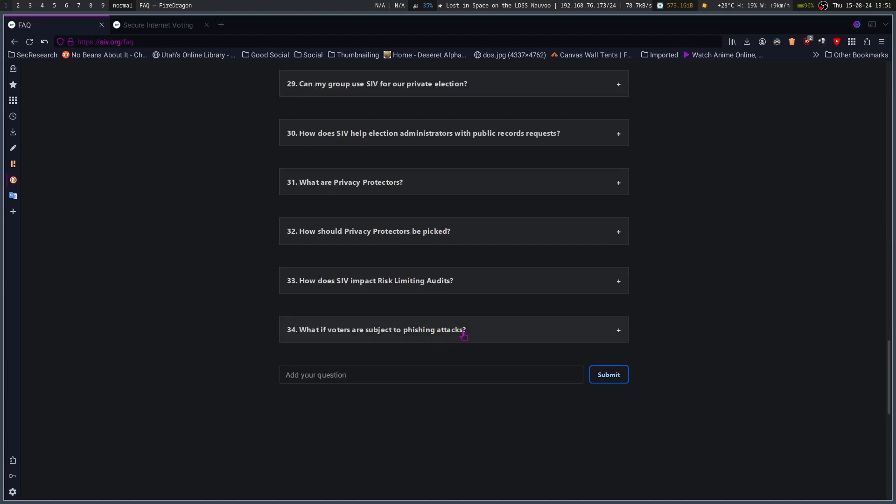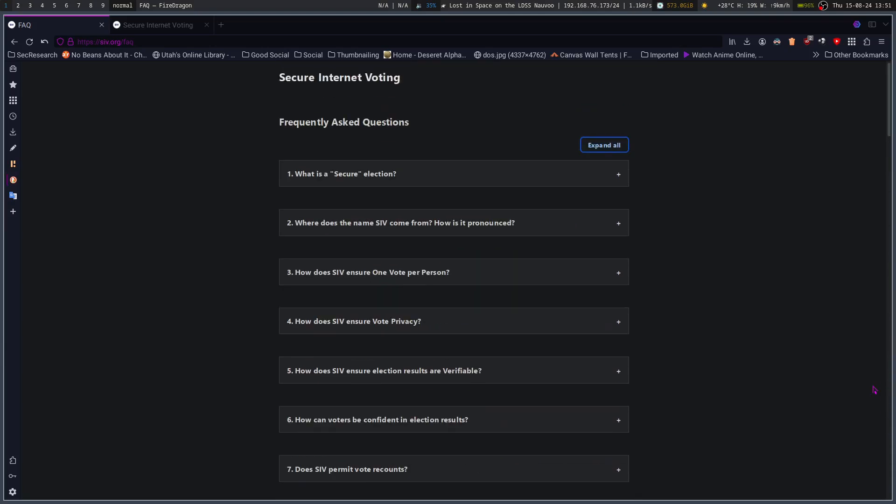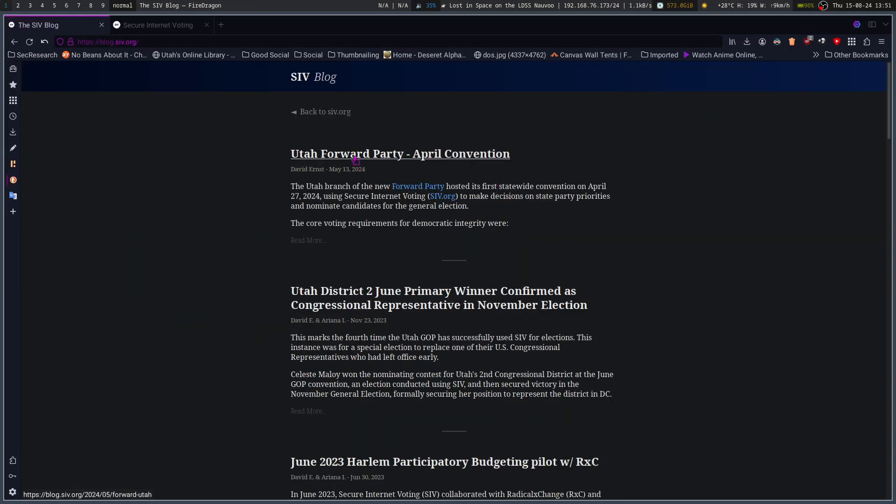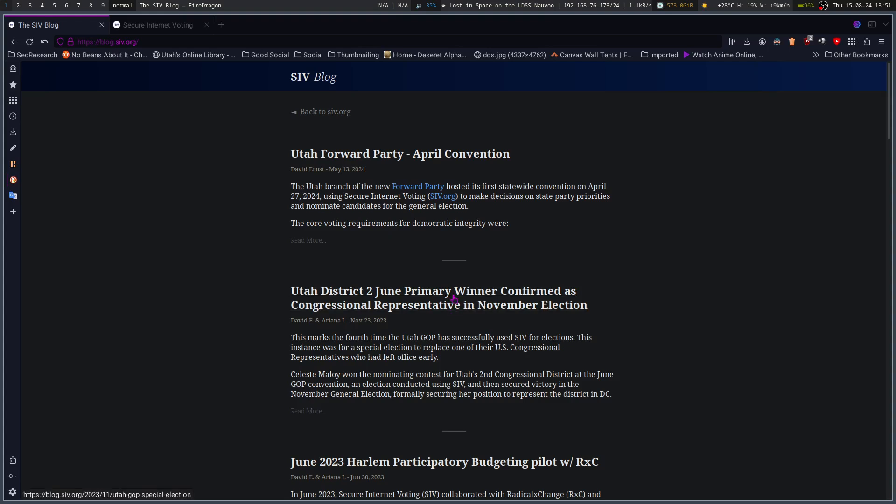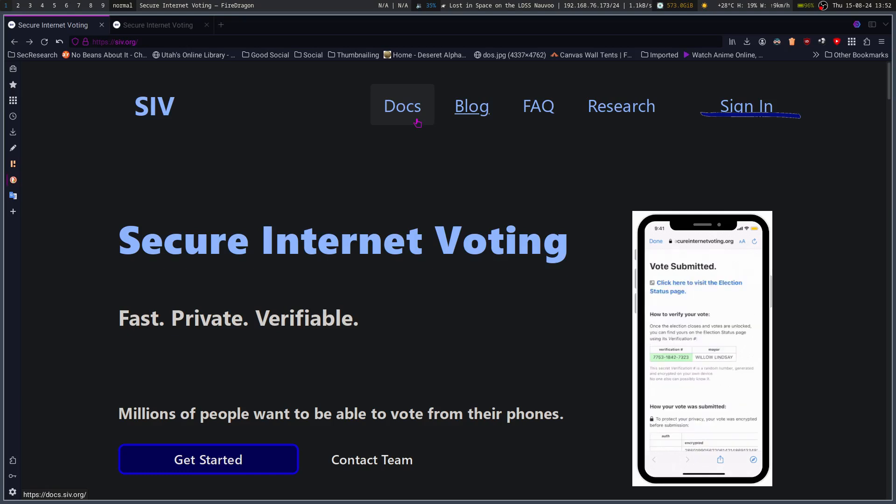What if voters are subject to phishing attacks? Because SIV automatically sends voters a confirmation email as soon as the encrypted vote is received, if there is enough unauthorized access, the voter is quickly alerted to it. Vote auth tokens can be invalidated, including after they're used. Thus, stolen auth tokens can be remedied. Note, all invalidations after votes are submitted require clear justification for independent auditability. That does make sense. You can revoke it, but you need to have a good reason for doing so. Utah Forward Party, April Convention. Utah, it looks like, is using this system in certain areas. My area is not using this system, just yet at least. Voting security is very important, and voting integrity is very important. That's where something like this comes into play. We can verify no matter what side of the aisle you're on.